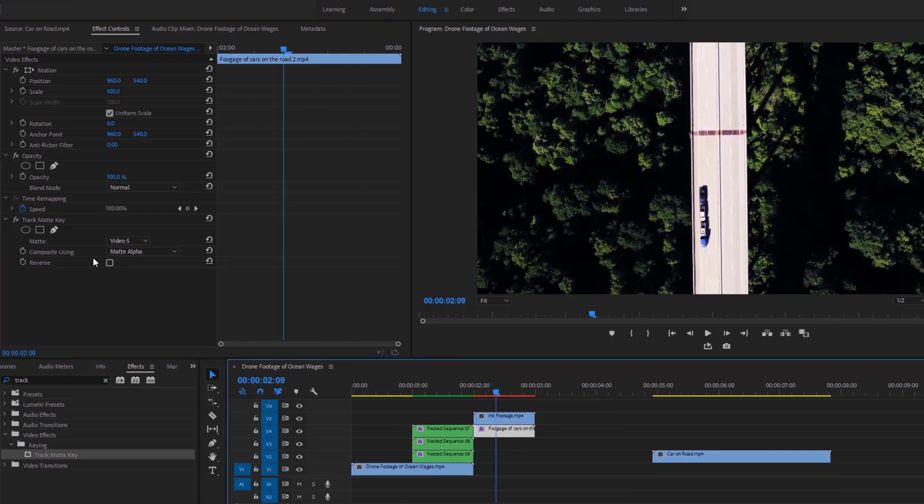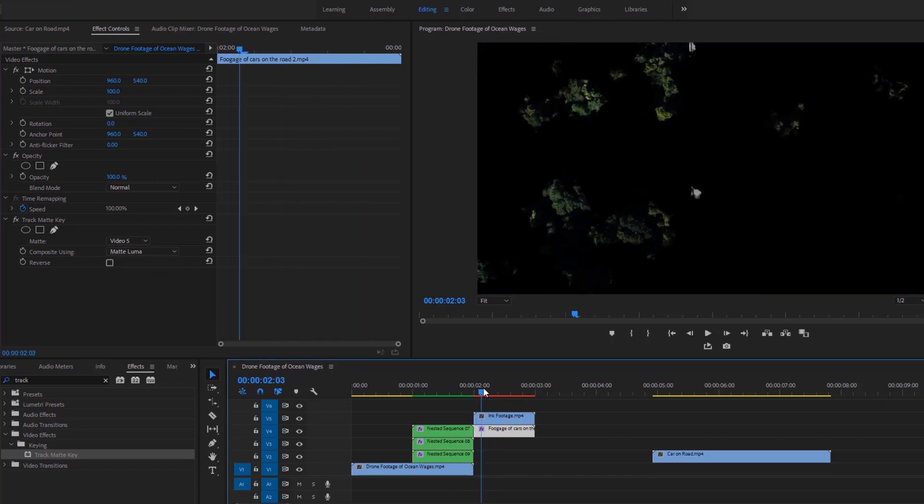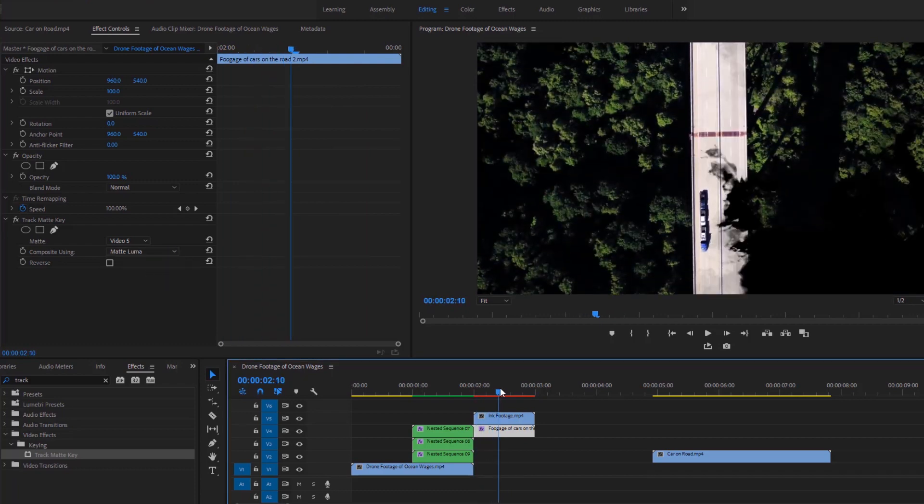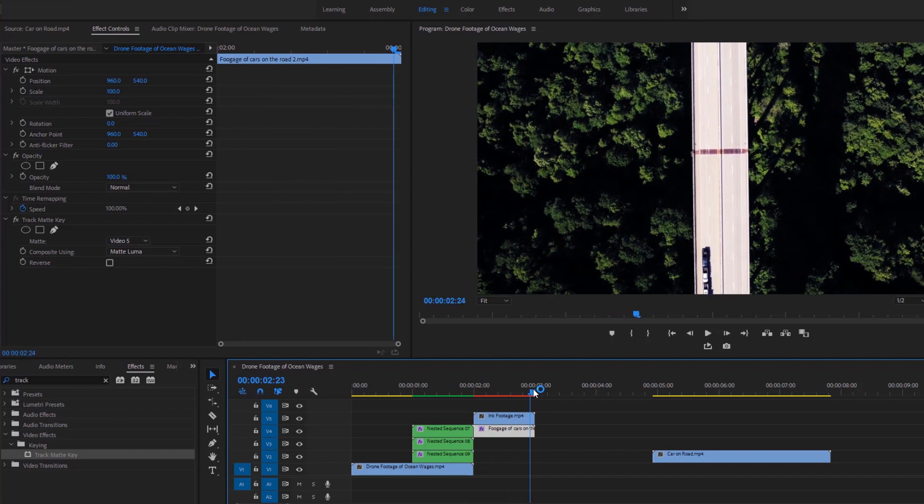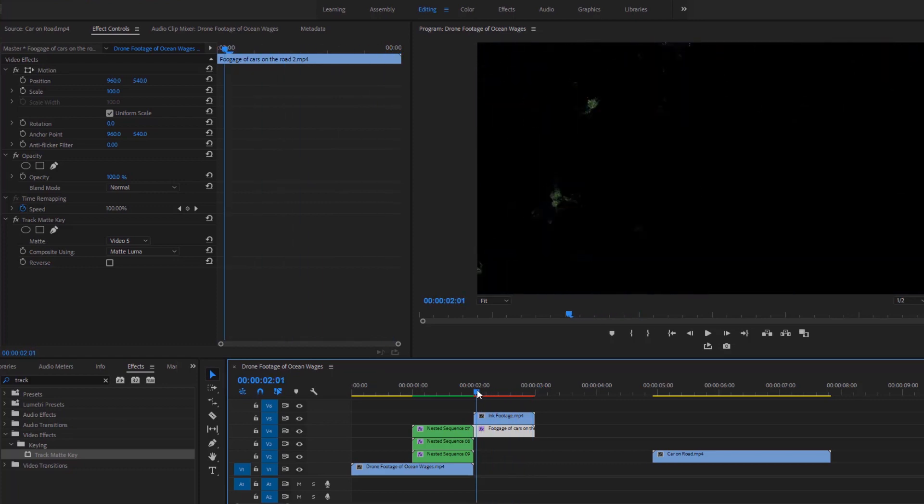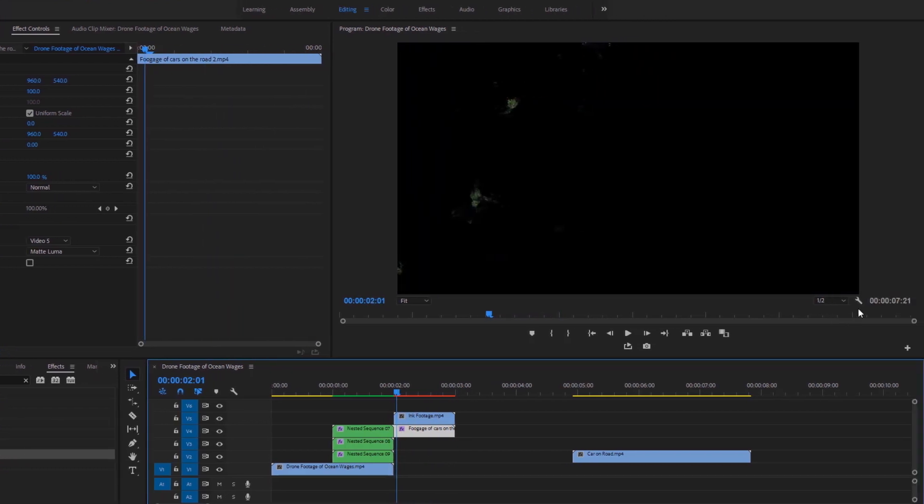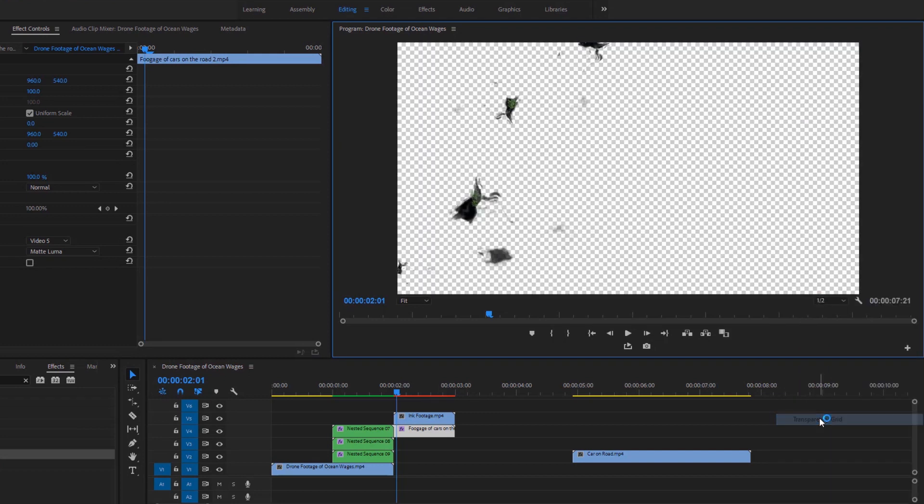Now we must set composite using matte alpha to matte luma. Well, now look at the program monitor. I'm moving the time indicator and it goes from the black to the video. Here black means transparent. It will be apparent to you if I enable the transparency grid.